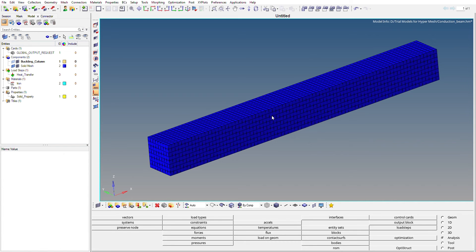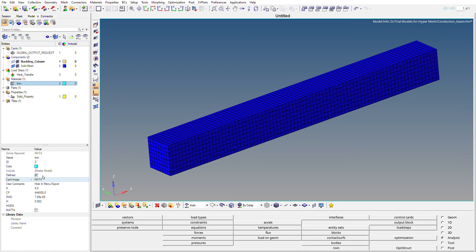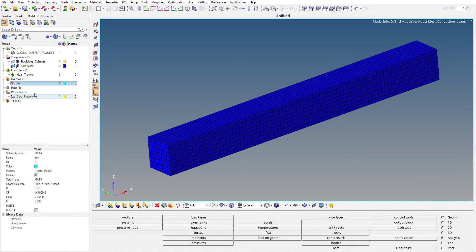Now we have to create a suitable material to perform the analysis. You can right-click in the model browser area, go to Create, then Materials. I have already created a material named 'iron'. The card image for this material is MAT4, which is used for thermal analysis. Under MAT4 we input the thermal conductivity, heat capacity, and density values — you can check my blog post for the specific values.